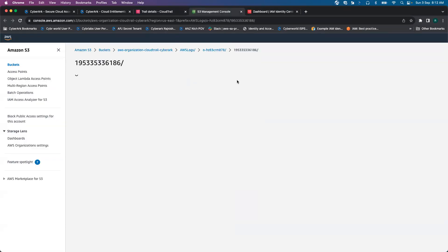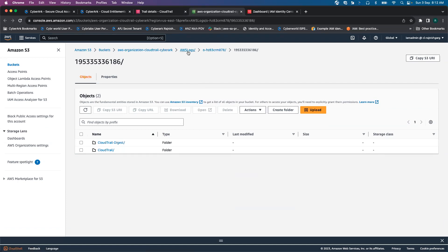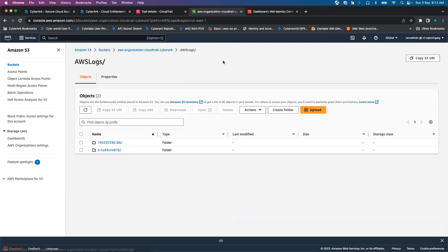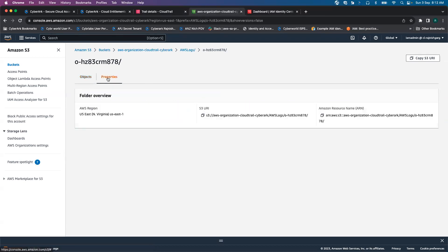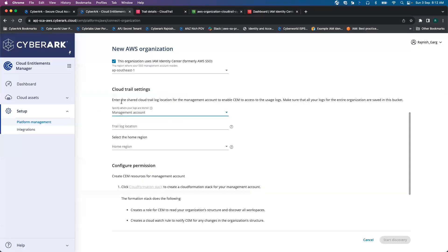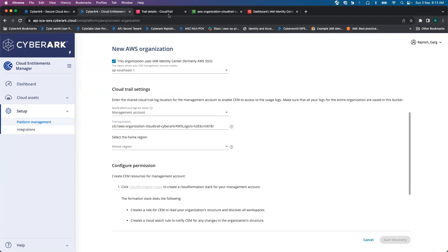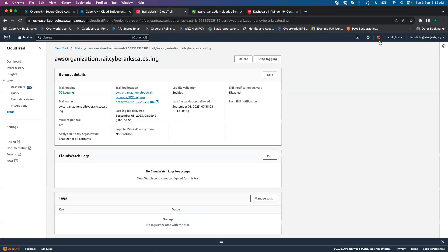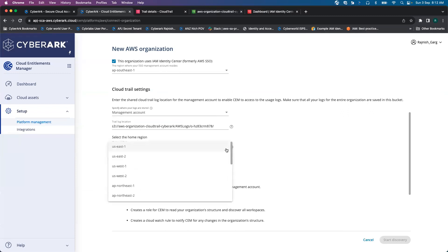We will go there to S3 bucket and go to the AWS logs. This is my organization ID. That's where all the logs are stored. So I'll copy my S3 URI. It is mentioned here as well. My region is North Virginia region, which is US East 1.